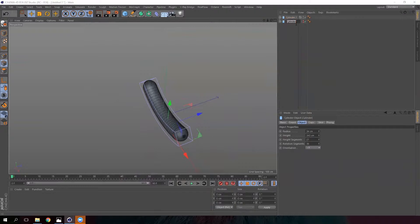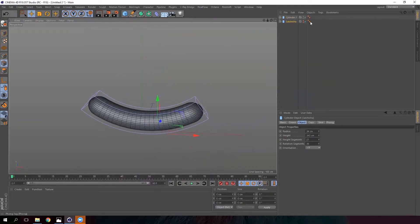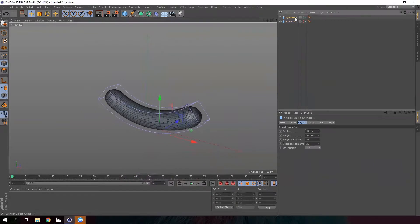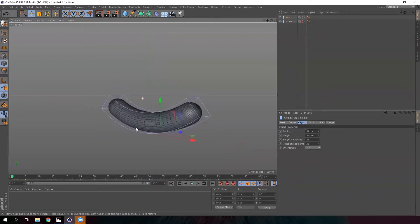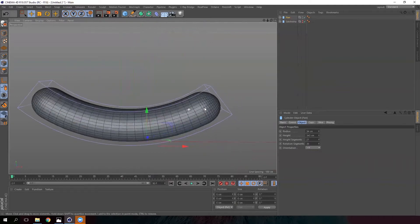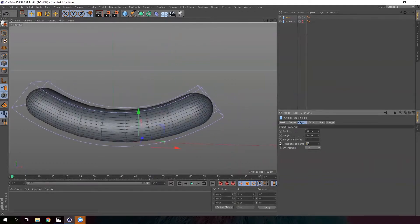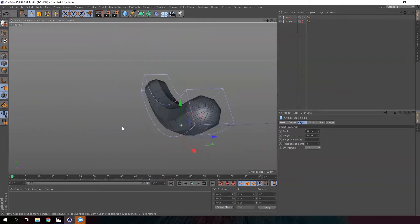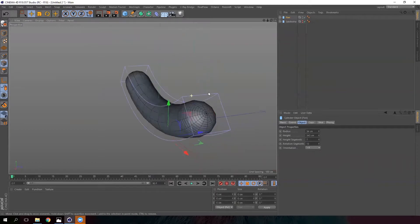We are going to hide the one we already have. You can name both of them sausage and bread respectively. We need to reduce the maximum number of polygons to create our bread, so reduce the height and rotation segments — perhaps 8 segments or maybe 12.